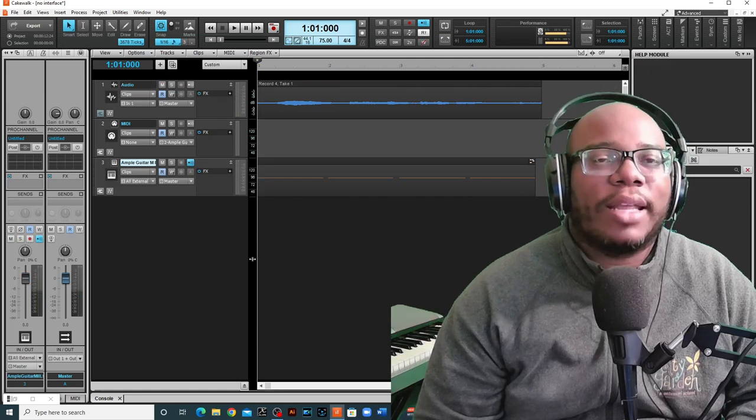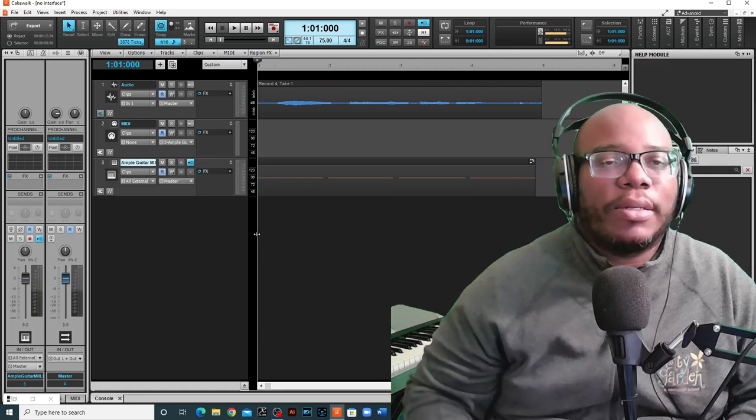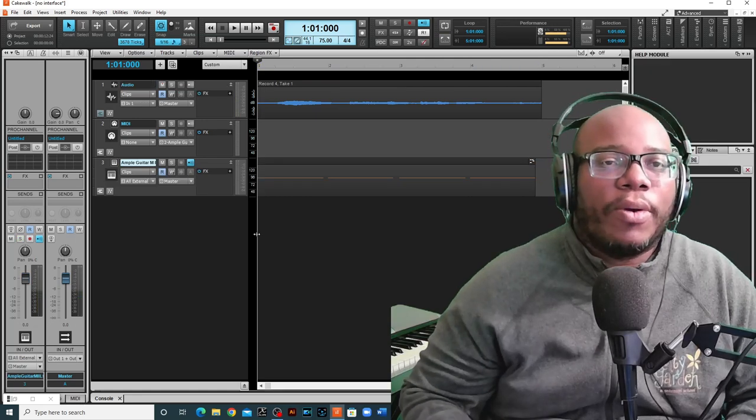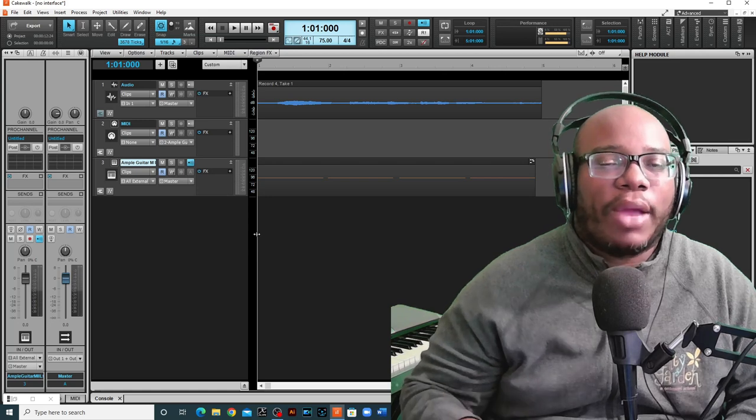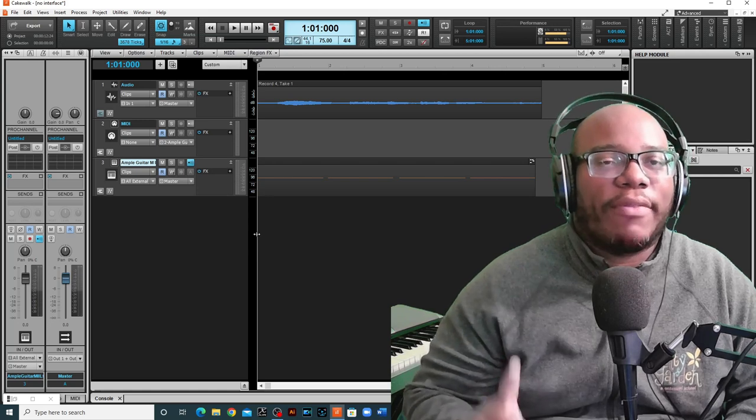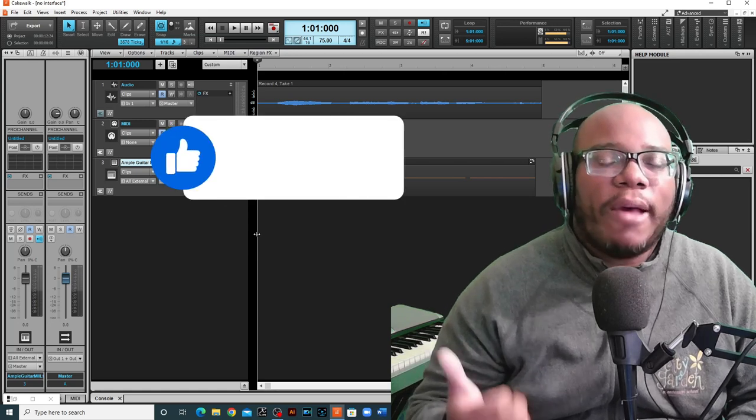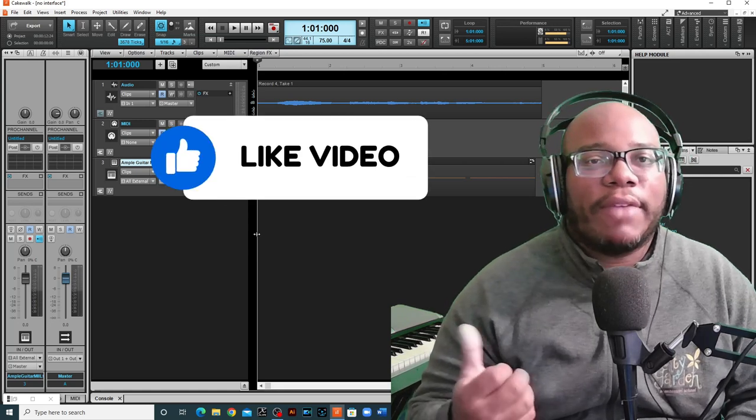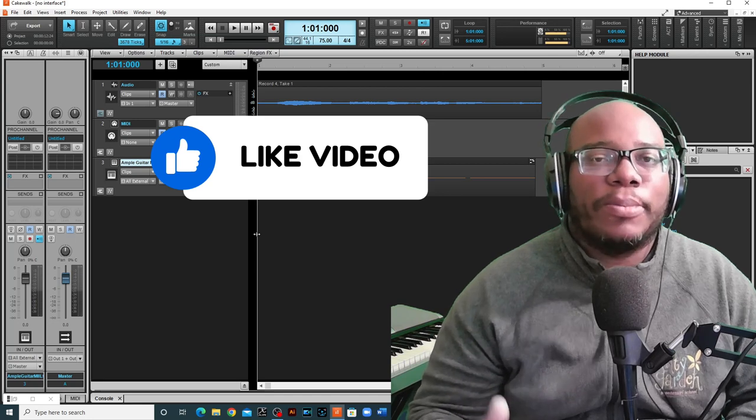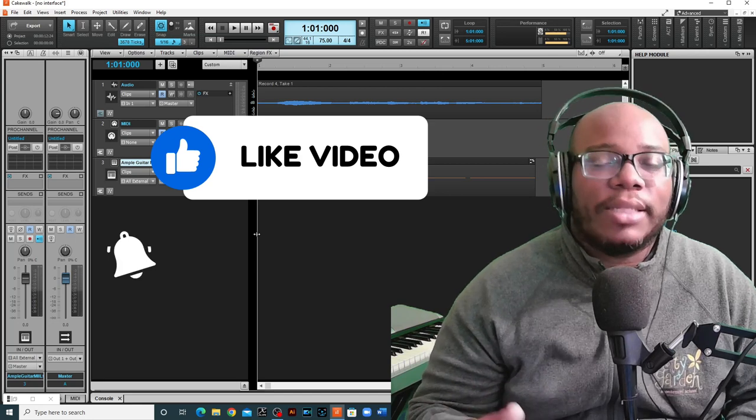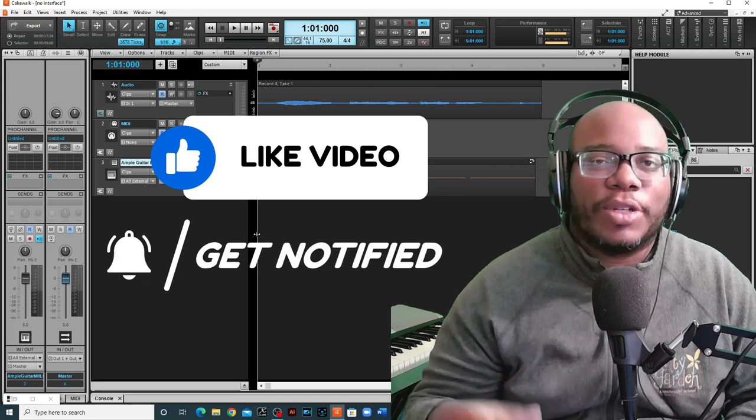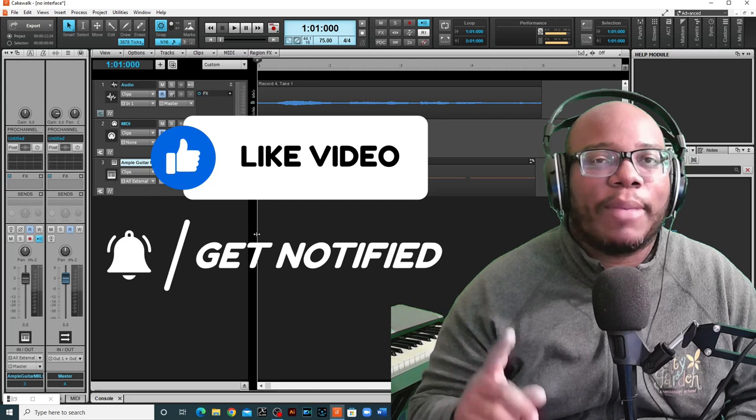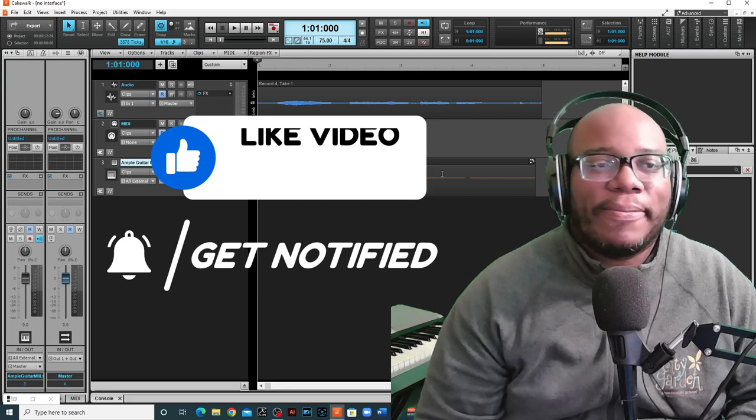Cool, now that you've watched that video, hopefully you understand a little bit more how you can go about recording in Cakewalk, even if you don't have an interface. If this video has been helpful to you, definitely give it a like. It does help spread to more people. Consider subscribing and click the notification bell so you're notified every time that I post new content. All right, I love you all. Bye.